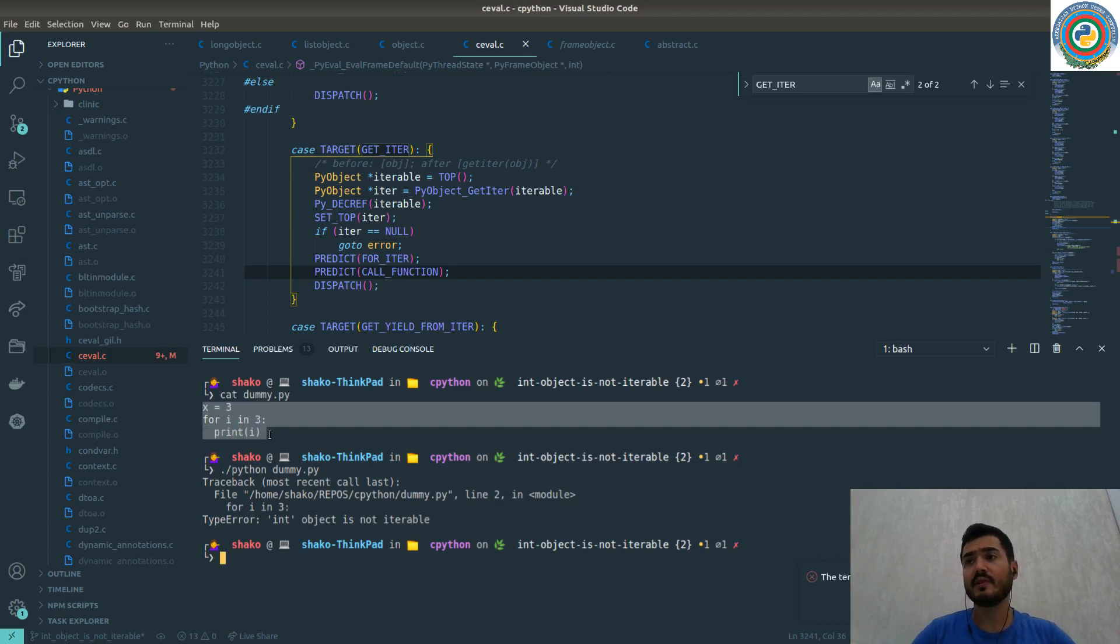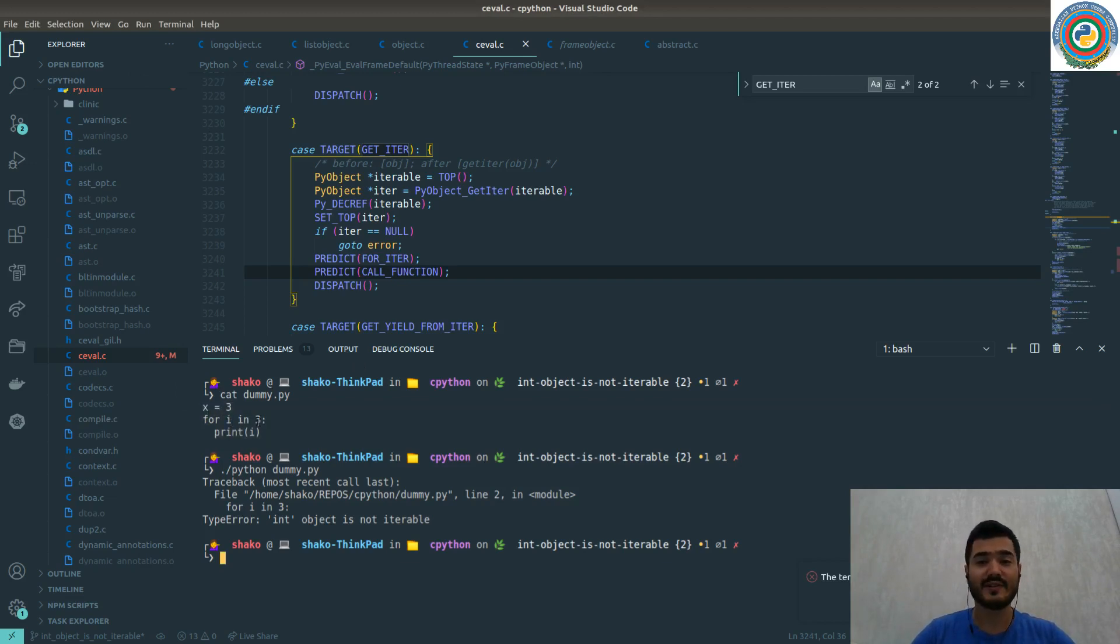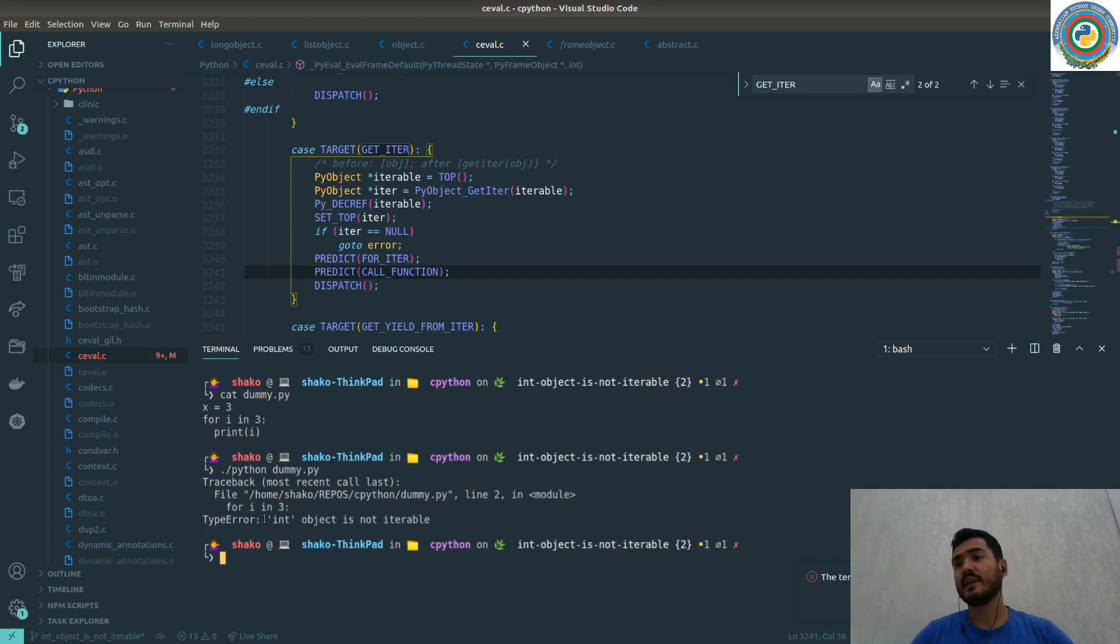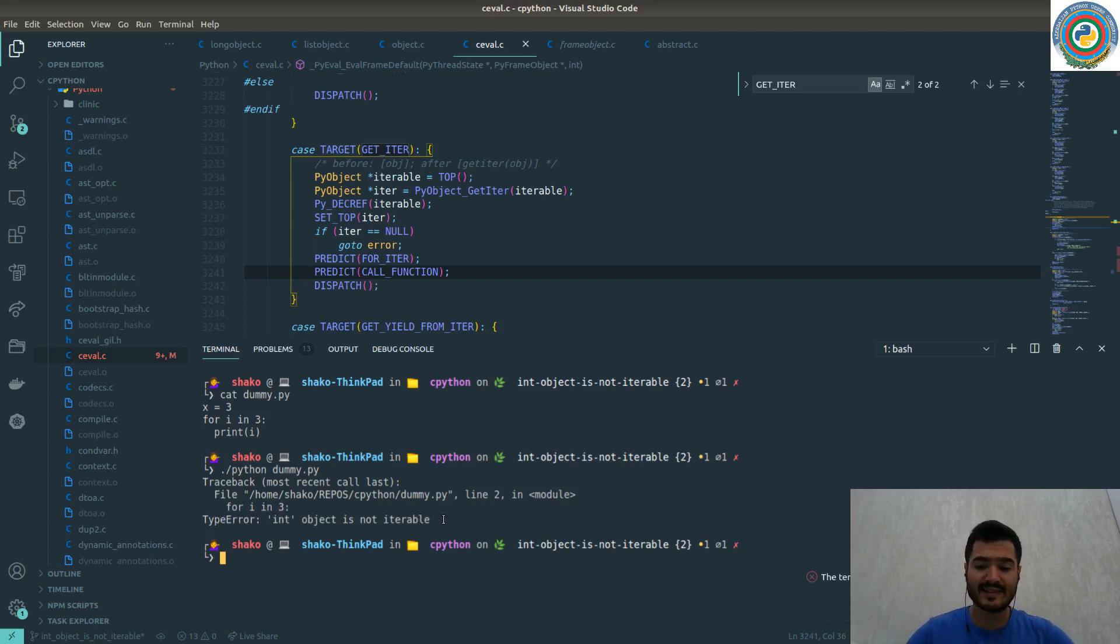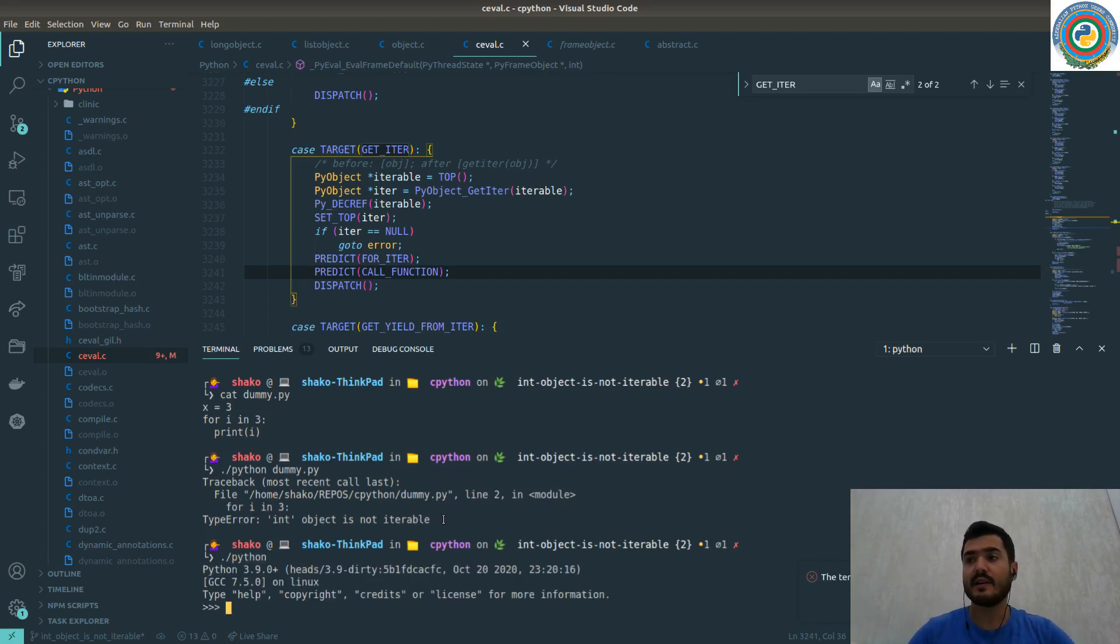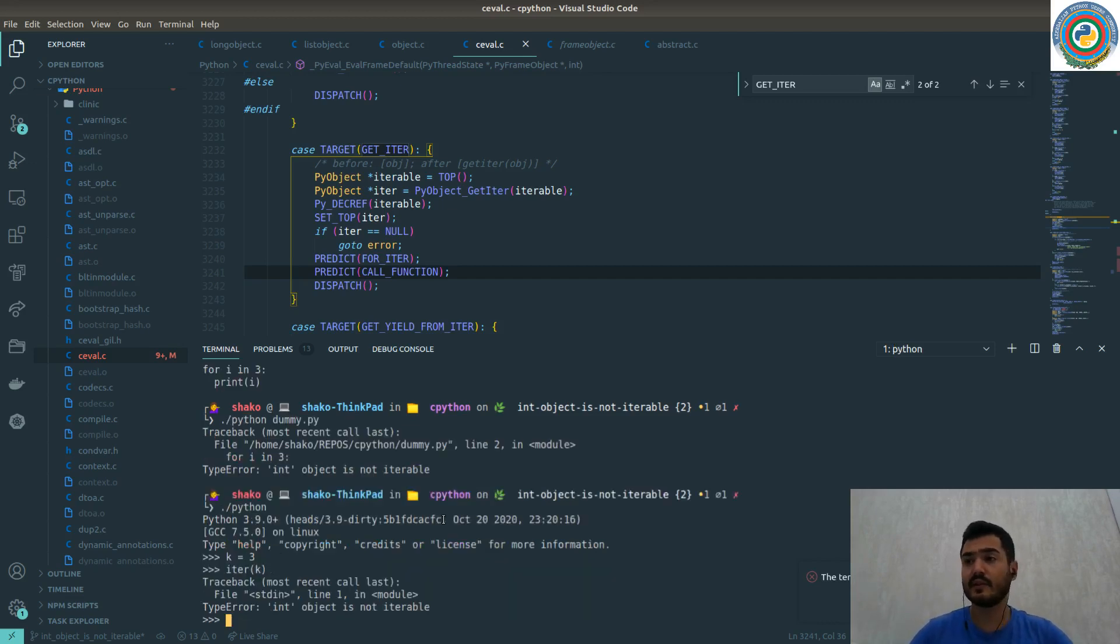We are going to run a for loop through the integer and print i. As you expect, it will give the TypeError that int object is not iterable. This is the same thing if you call the iter method on k. The for loop requires an iterable object.